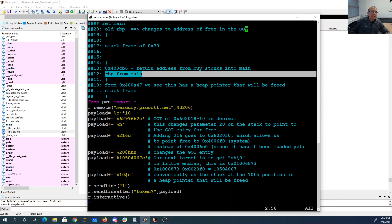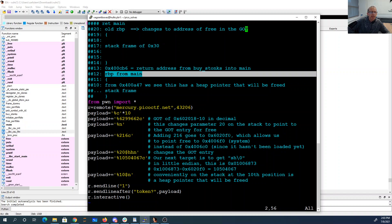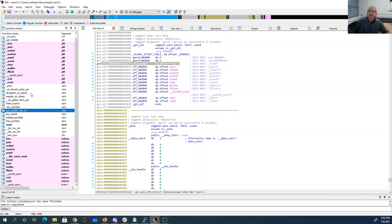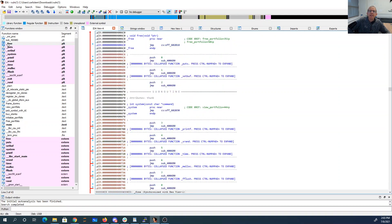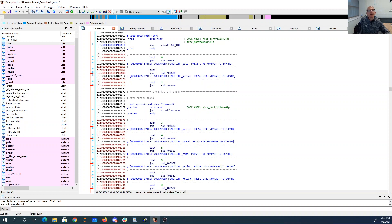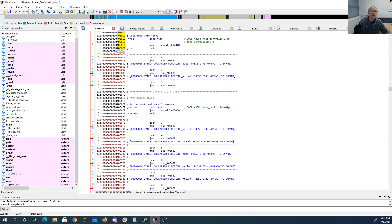All right. So now we need to actually add 216 more because that's going to change my 602018 to 6020F0. The reason I want it to be 6020F0 is if I look at where free is, because free hasn't been called yet, I know its got entry points to 4006C0. And I'm going to change it to be 4006F0.